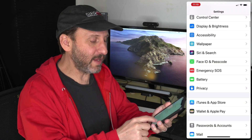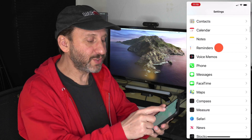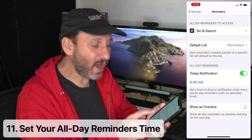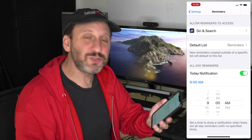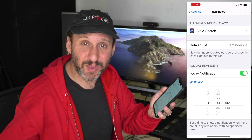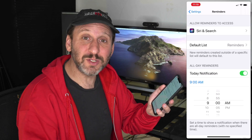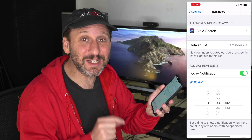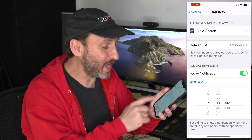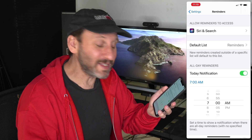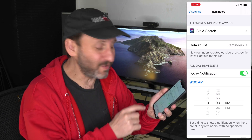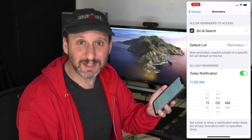Further down in Settings there is Reminders. Go in there and look for the time for all-day reminders. When you set a reminder for a certain day without a specific time, this is when you'll get notified. If 9am isn't ideal — for example, if you're an early riser who wants reminders at 7am, or you'd prefer to deal with them later in the day — you can adjust that time here.